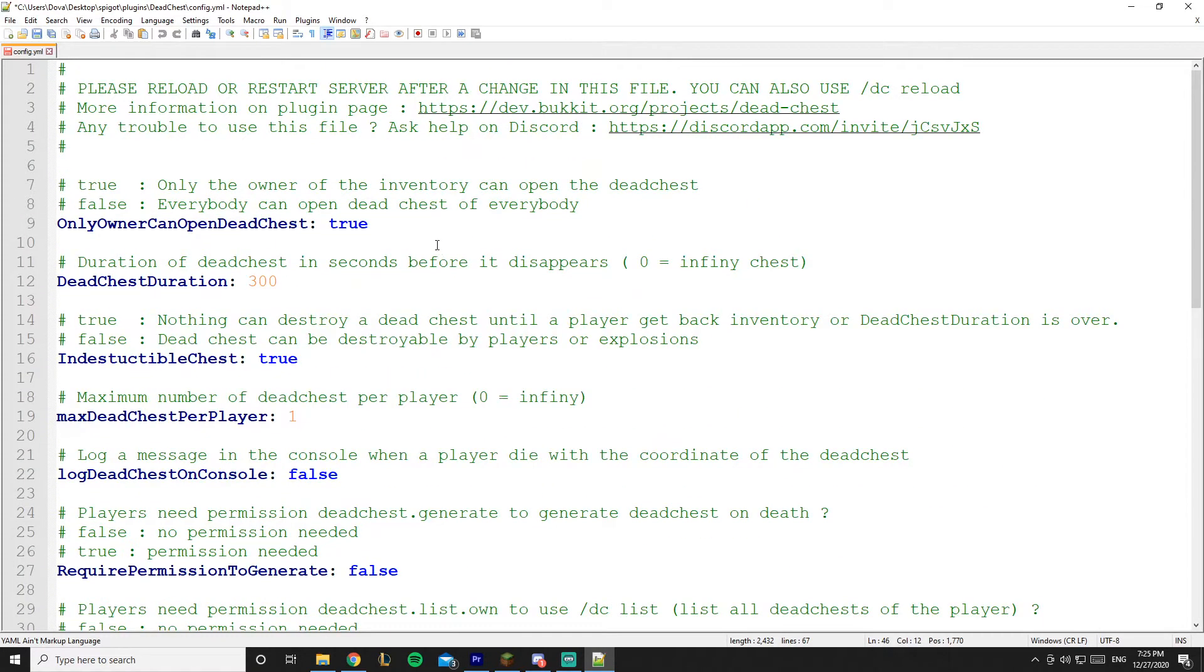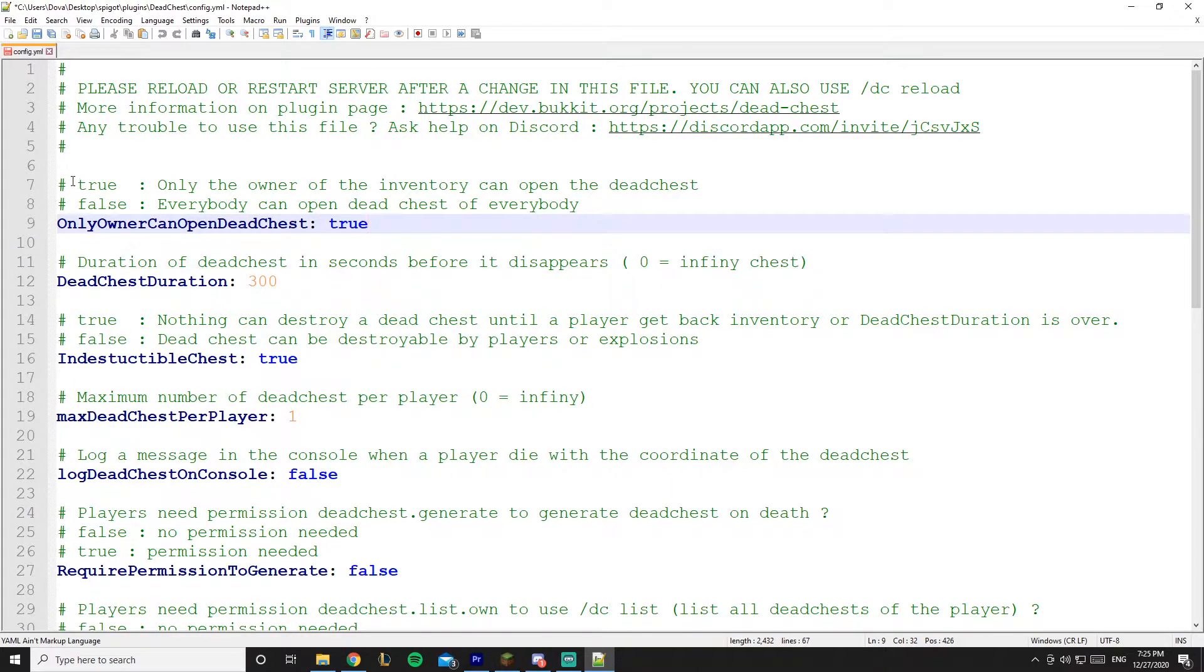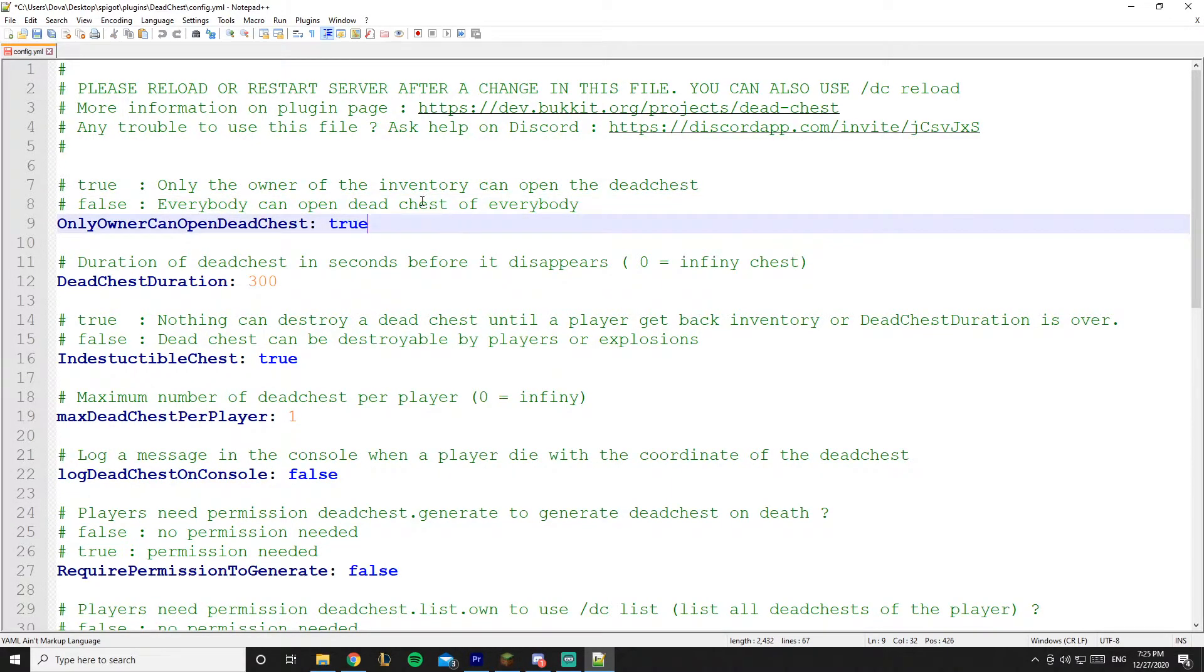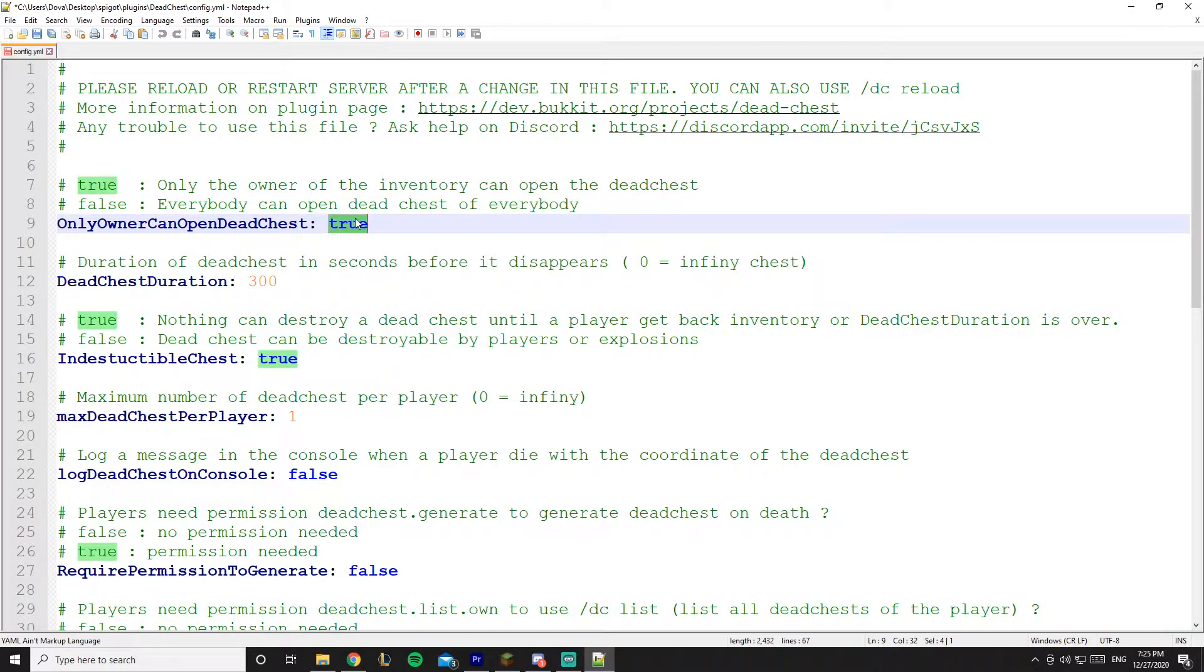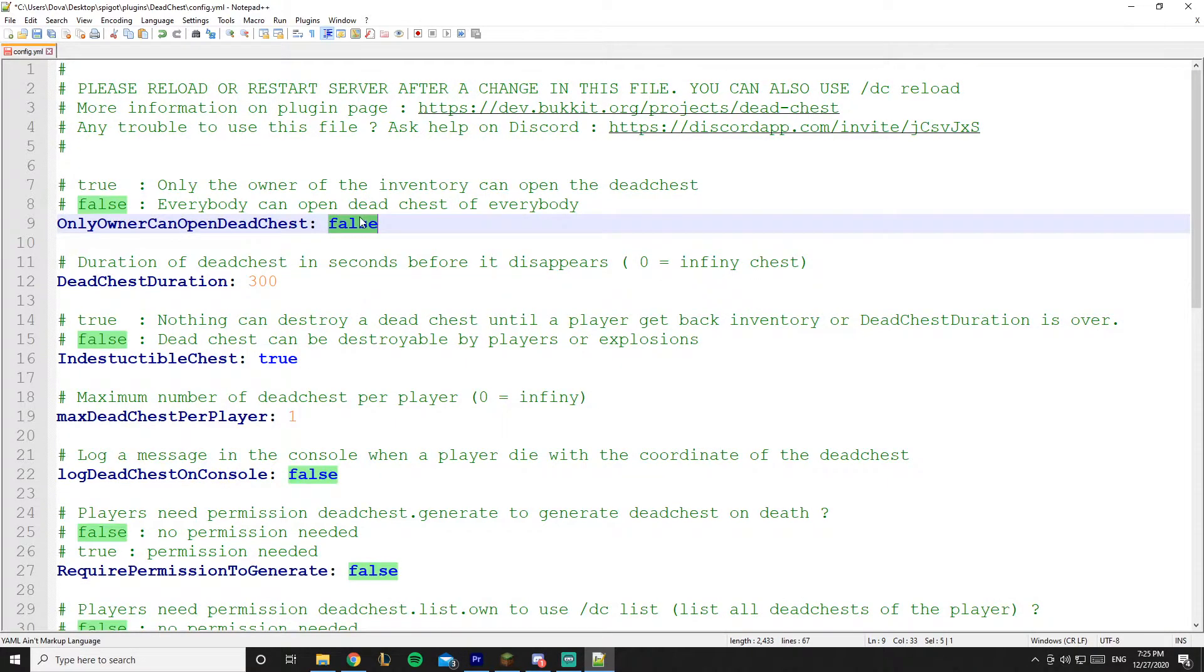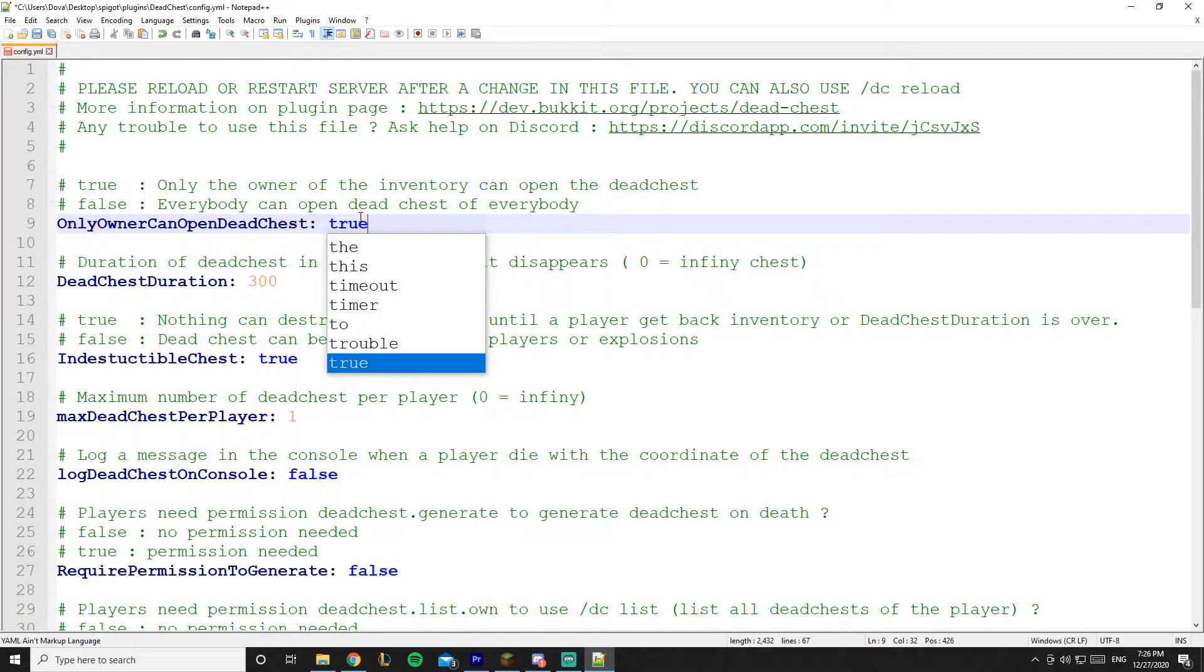So he added also comments to make your life really easy, but I'll go through them. So this is 'only owner can open that chest' - it's on true. You can set it to false, you can feel free to change it, but I'm going to leave it on true so only the owner of the chest can open it.